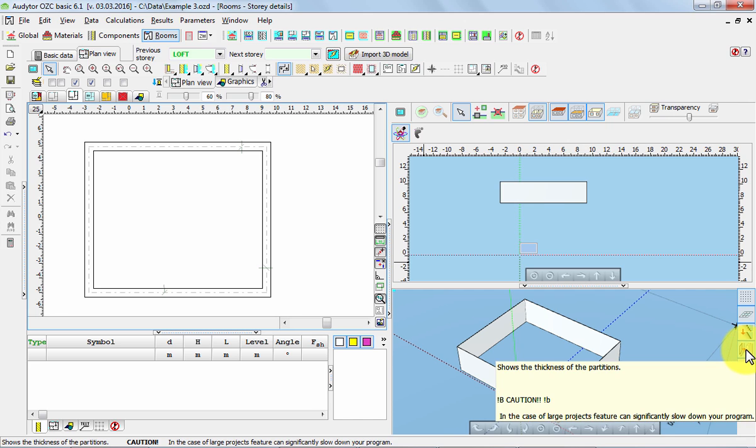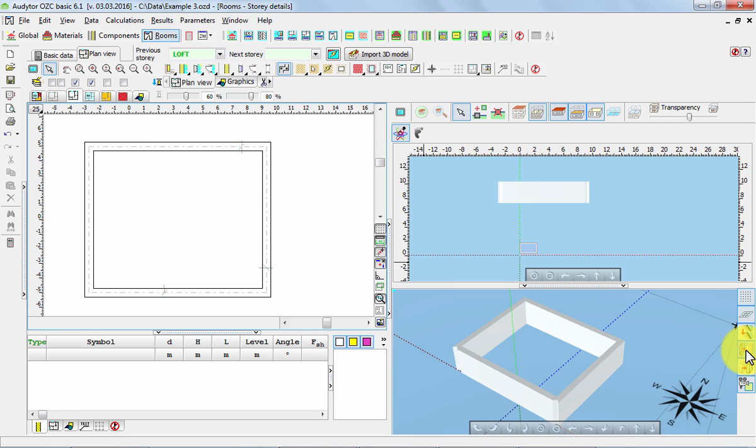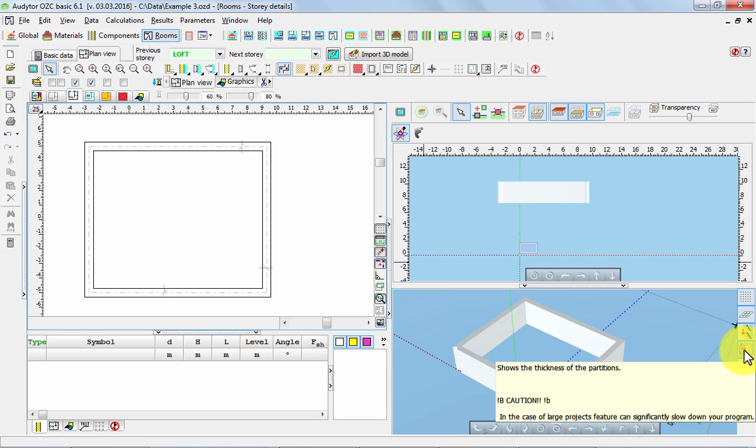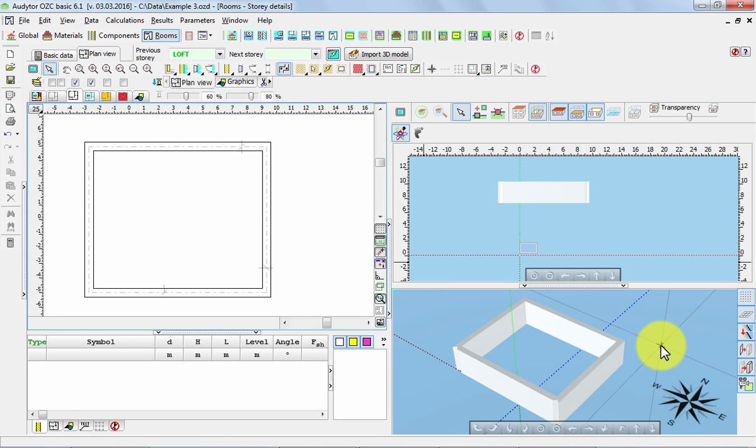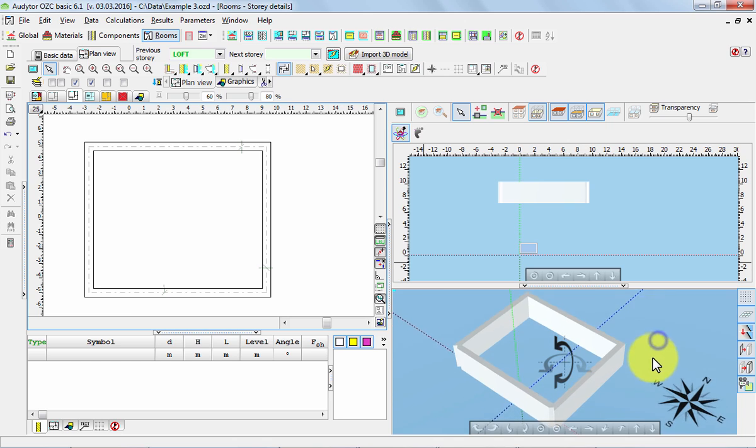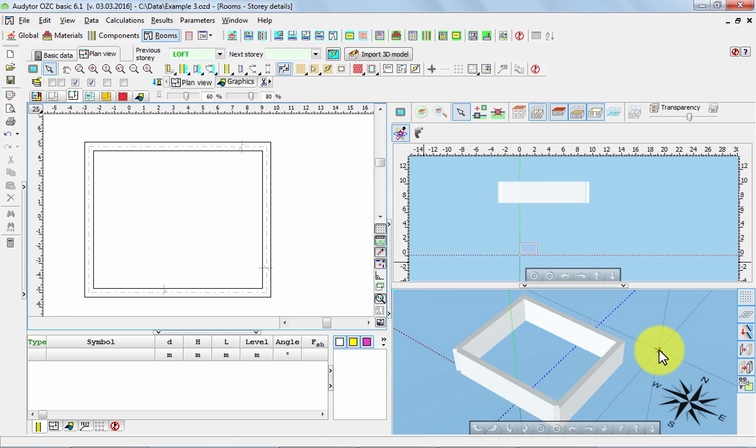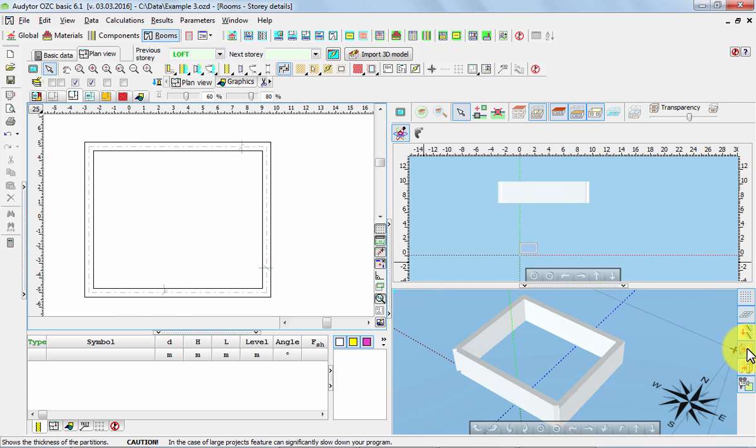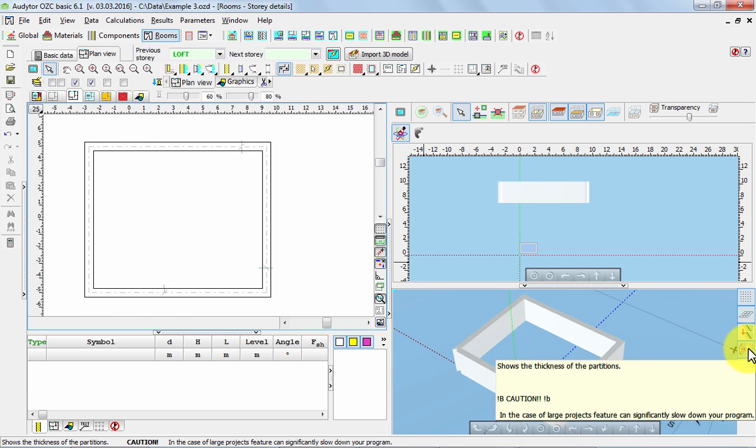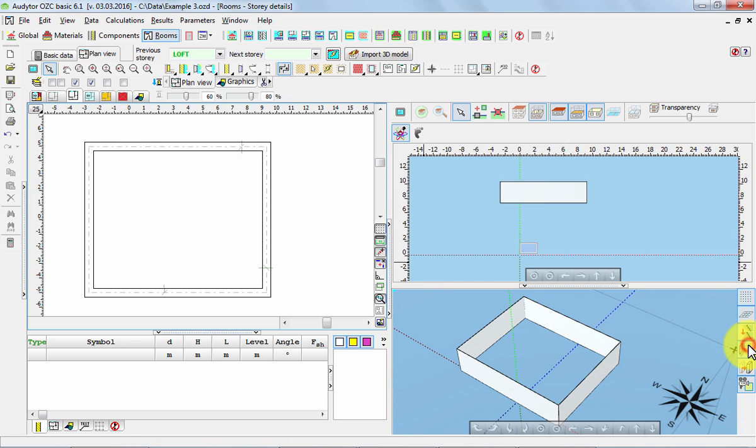We can switch on the mode of presenting the thicknesses of the walls and in this case this visualization looks a little bit more realistic and it may be useful if you wish to present it to somebody. However, for the time of modeling I would recommend switching this option off because then you can see whether your model is precise.